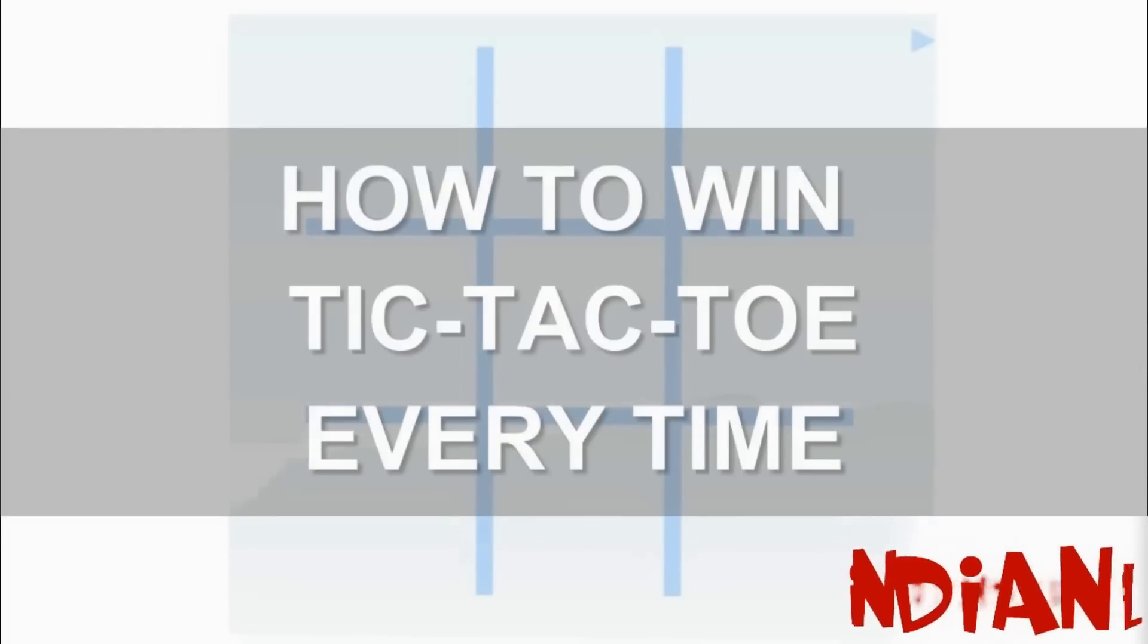Hello, welcome to Indian Life Hacker. Today I'm going to show you how to win Tic-Tac-Toe every time. Keep in mind you can only win Tic-Tac-Toe if your turn is first.